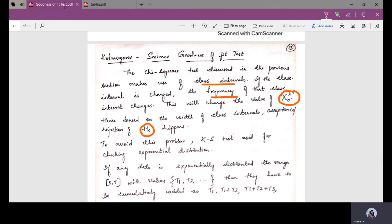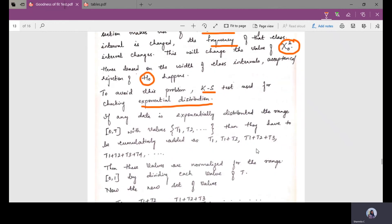To avoid this problem, we use the KS test — that is called the Kolmogorov-Smirnov test — for checking what type of distribution the data follows. Now we are considering the exponential distribution.